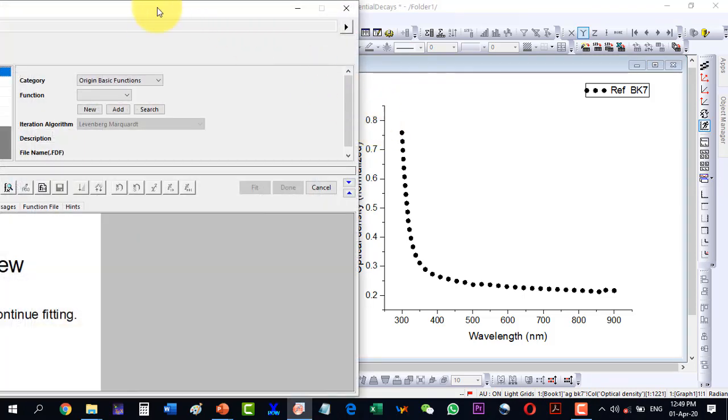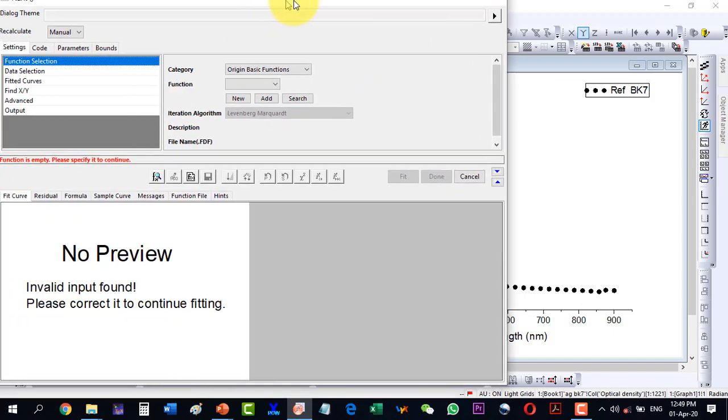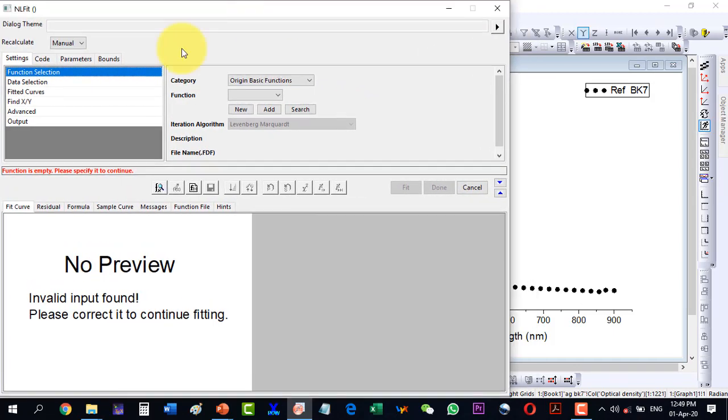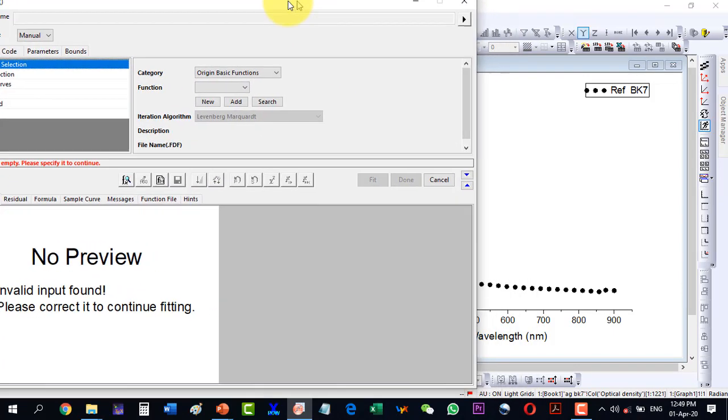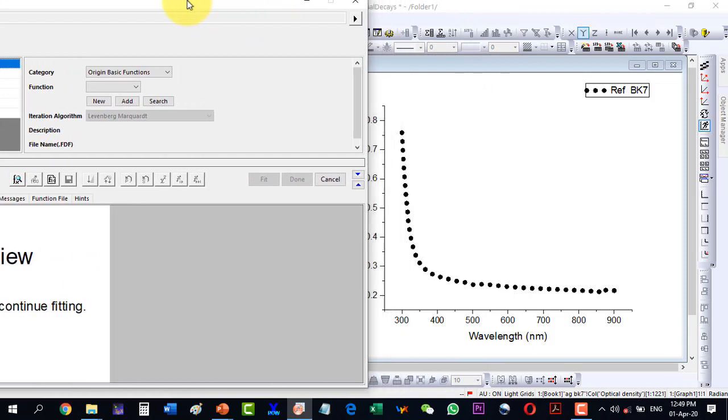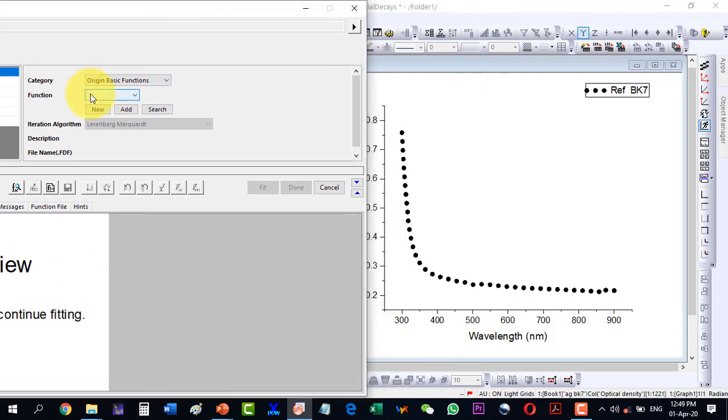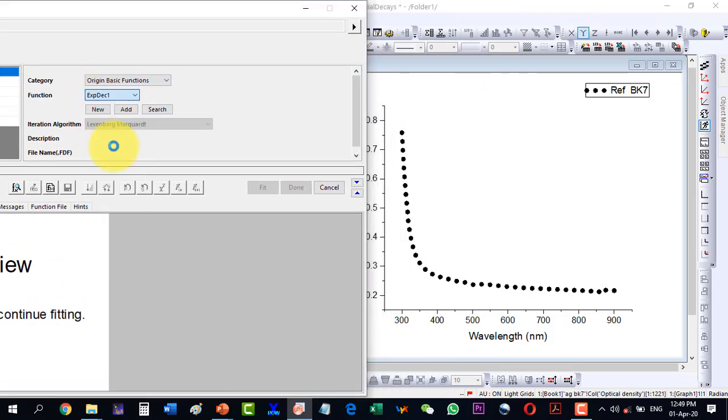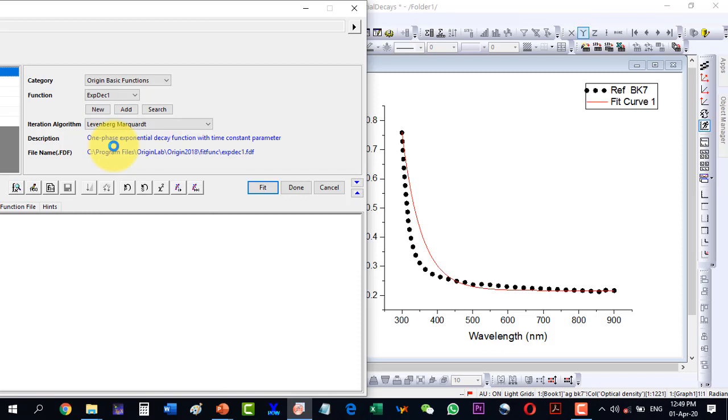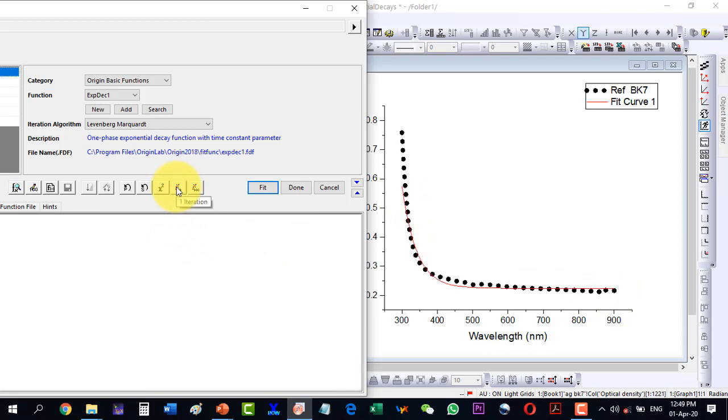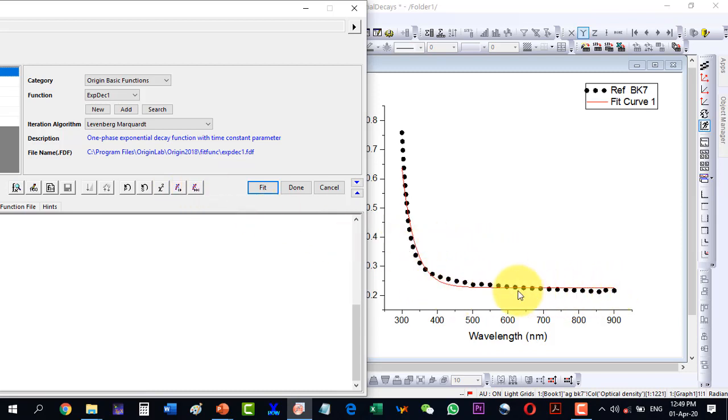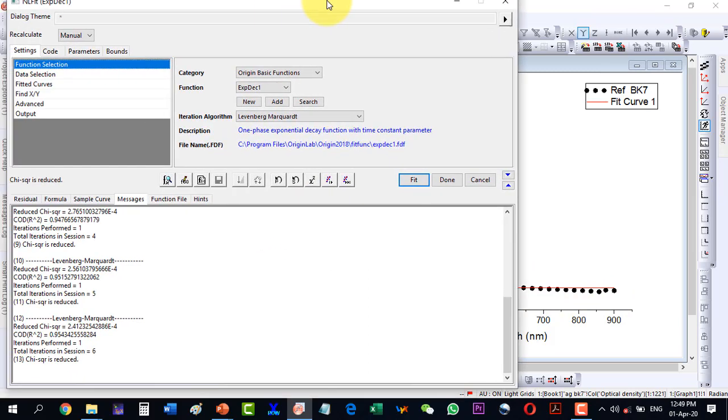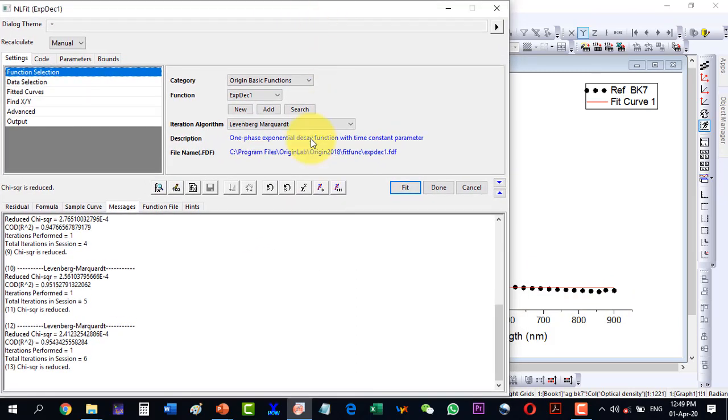The dialog box appears. I have discussed all these parameters in the previous video, so here I will just go to Origin Functions and select Exponential Decay. As I select this one I get a preview here, and I can see that the fitting is going well, so I can click here to fit the data until it is converged.